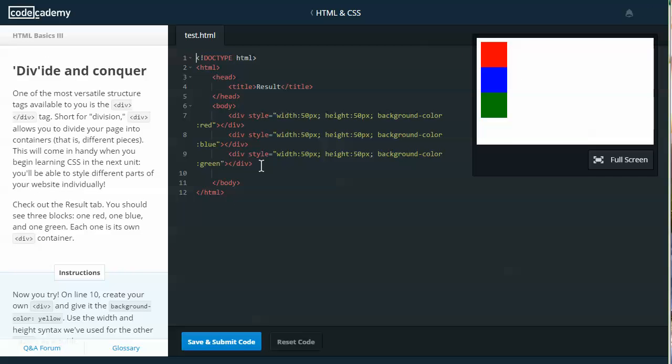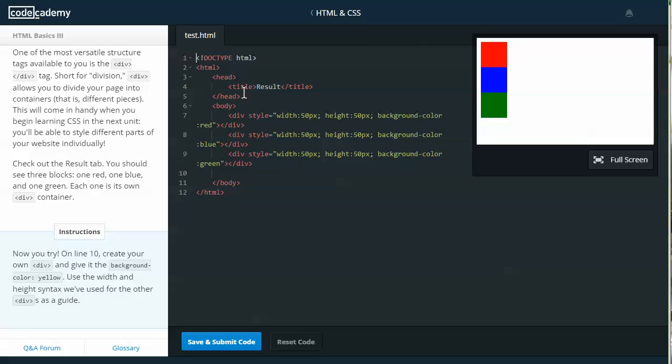Divide and conquer. One of the most versatile structure tags available to you is the division tag. Short for division, div allows you to divide your page into containers, that is different pieces. This will come in handy when you begin learning CSS in the next unit. You'll be able to style different parts of your website individually. Check out the result tab. You should see three blocks: one red, one blue, one green. Each one is its own div container.